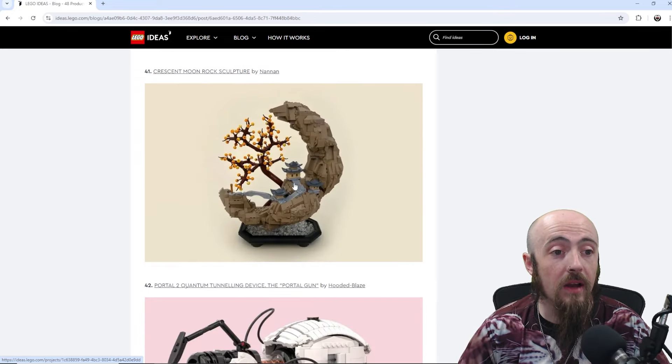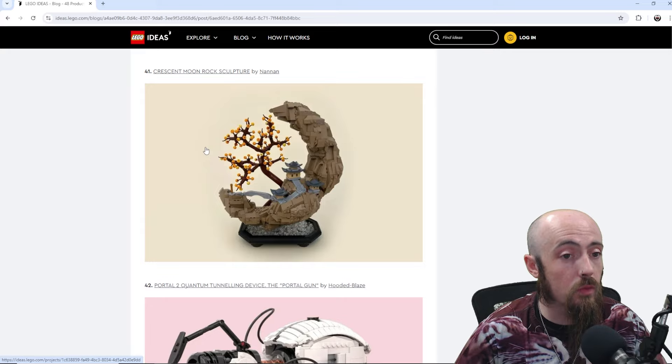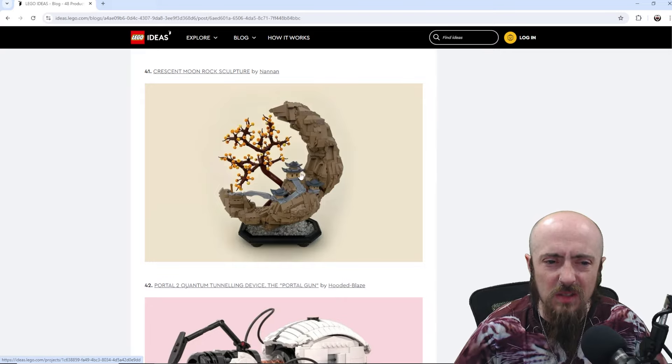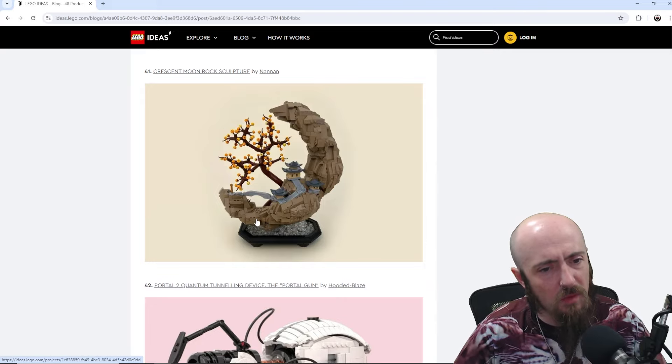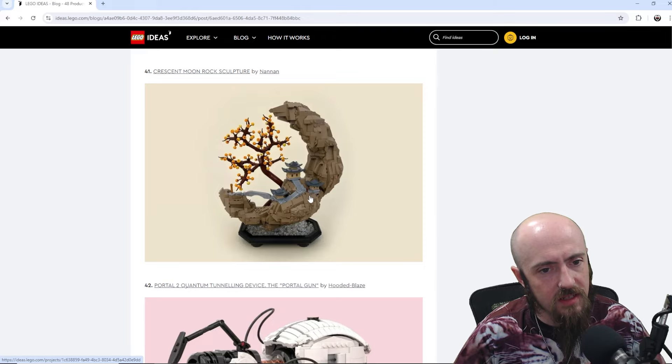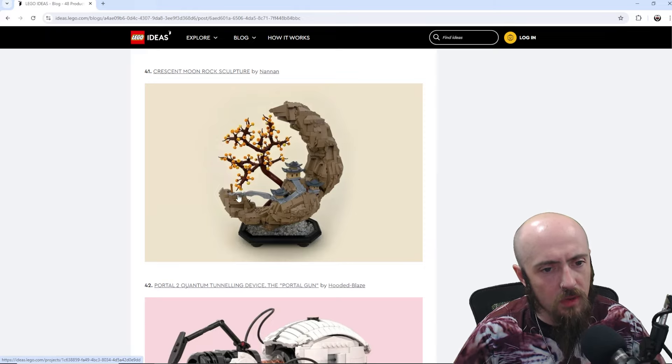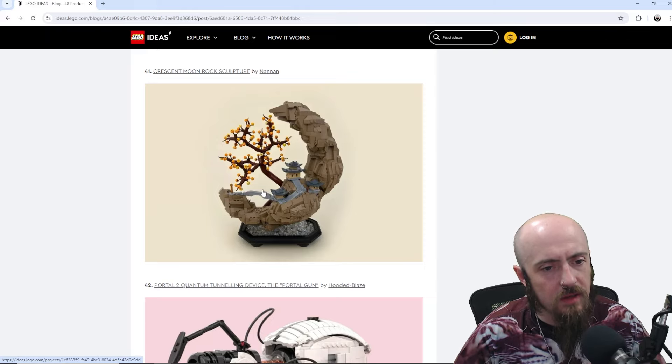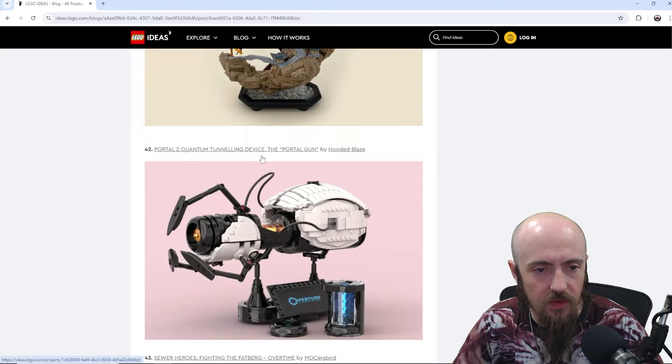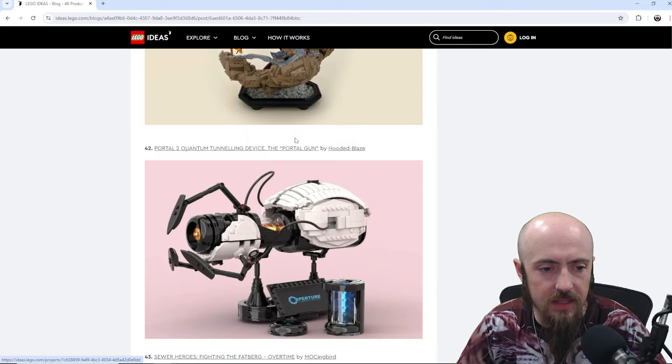Here, we've got Crescent Moon Rock Sculpture. I feel like – do we see a different one from the last round that was similar but just like a different season? A moon Crescent one? Interesting. I like that though. Very cool idea. The pot down below.